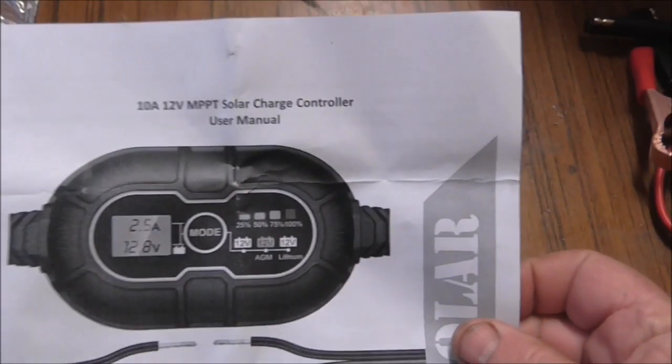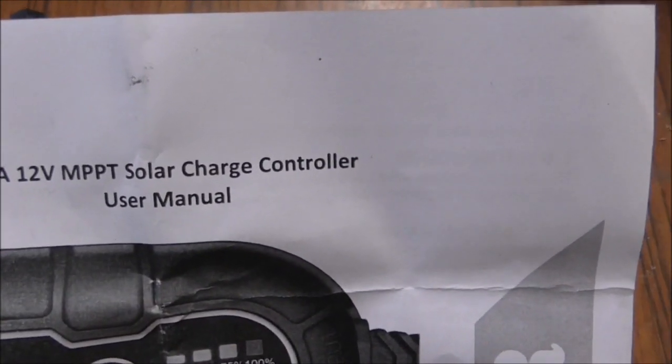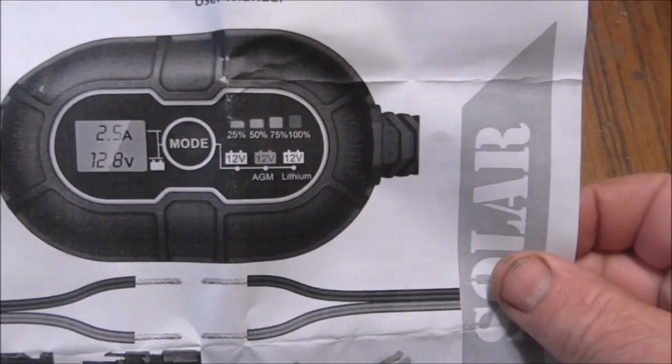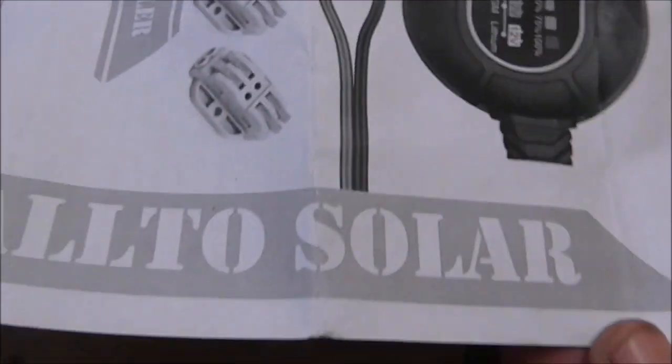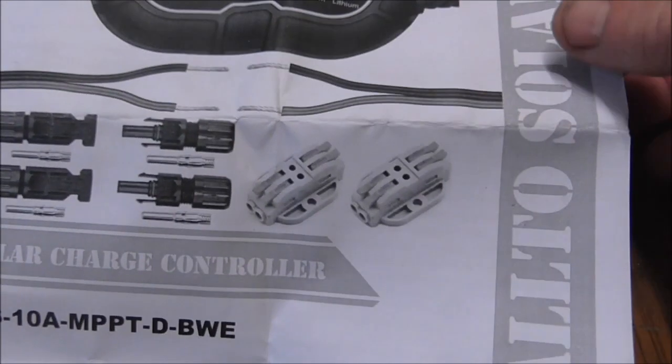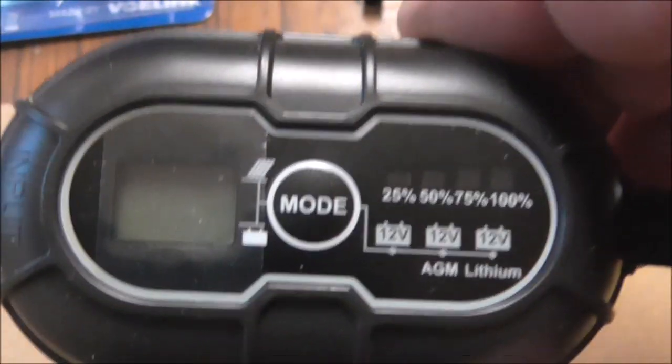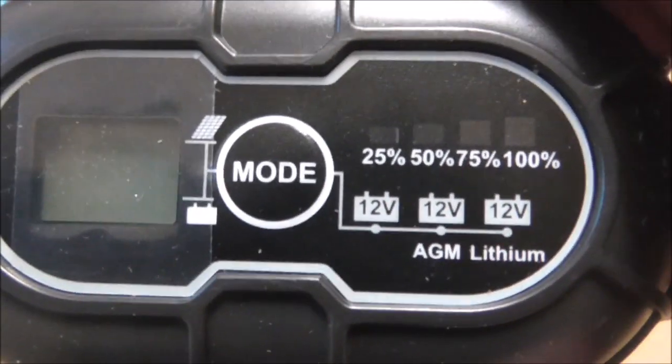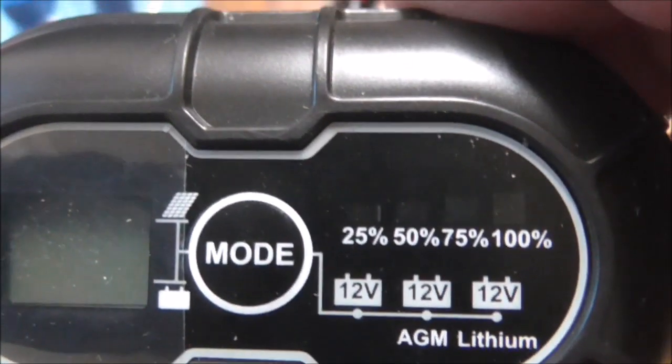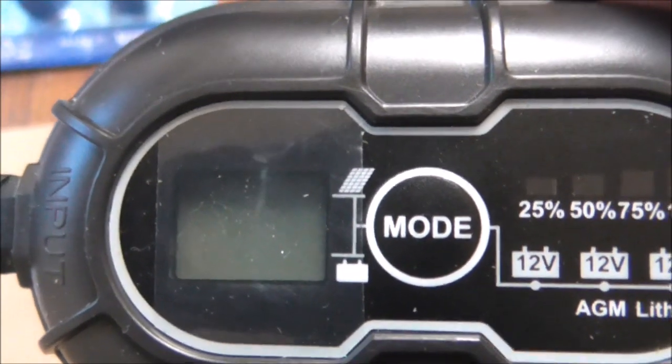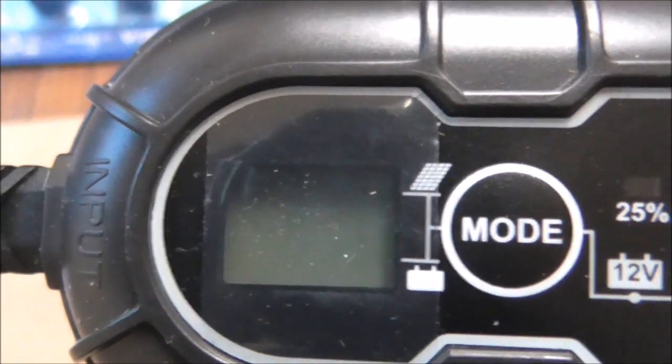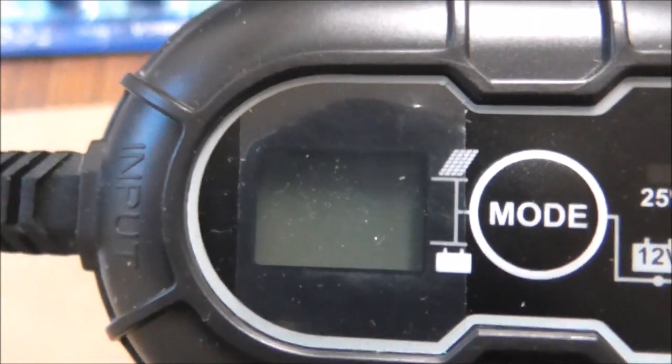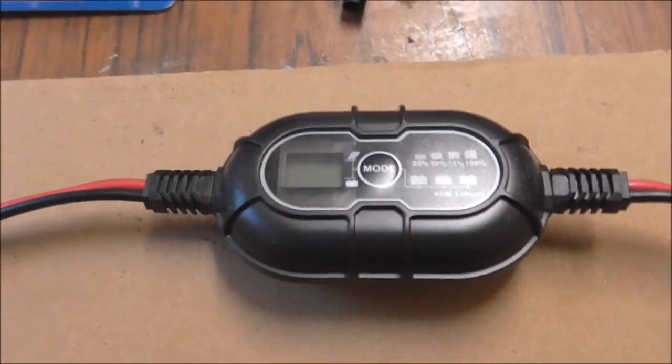I'm after buying this 10 amp 12 volt MPPT solar charge controller, a tidy little waterproof fellow from Altosolar. It's a small thing that can handle flooded lead acid, AGM, and lithium batteries. It shows the percentage charge, and in the mode you'll get information like battery voltage and amperage coming in from the solar panel.